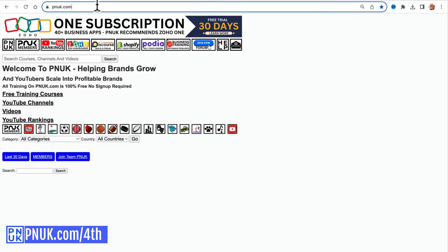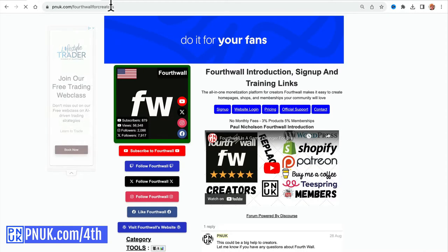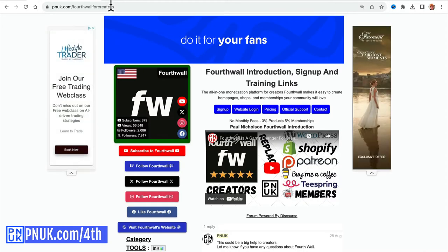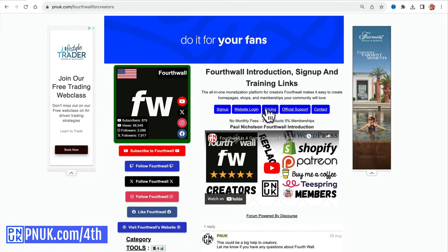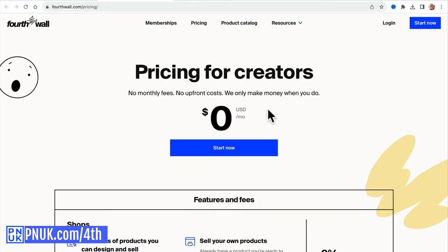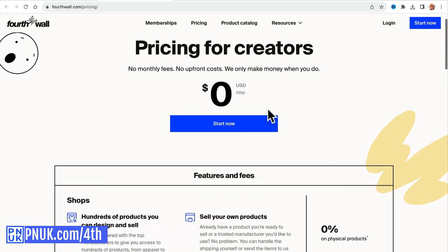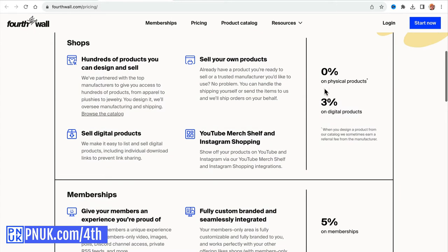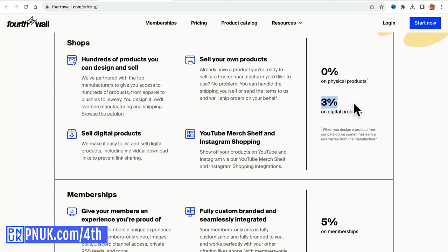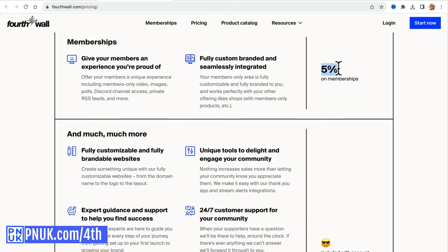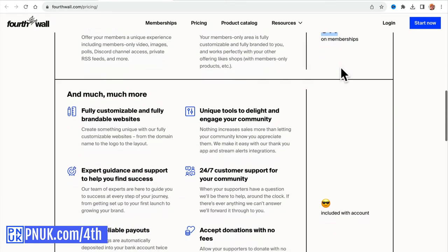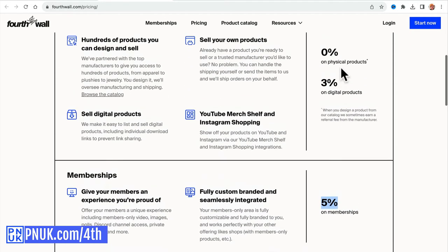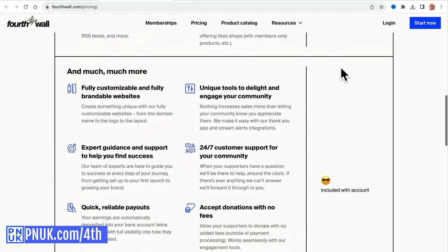Come to pnuk.com/4th. This is where some information, some training information, and all the links for 4th Wall are, including pricing. We need to talk about how much it costs. It's absolutely free. Your merchandise is zero percent charge. Your digital products, if you sell something digitally that isn't something that needs to be sent out, 4th Wall will charge you 3% of your charge. Your memberships, you're going to pay 5% on your memberships, and that is it. It's free to log in, it's free to sign up.